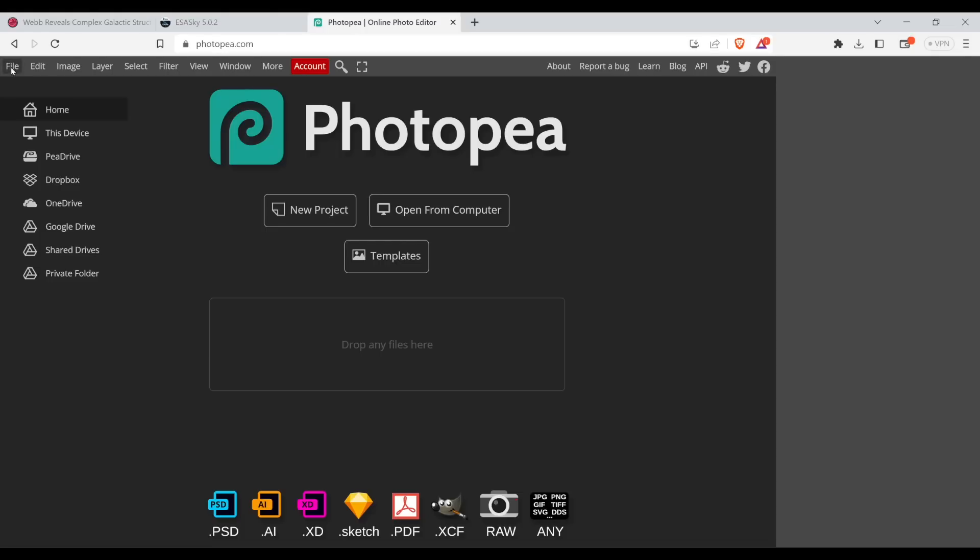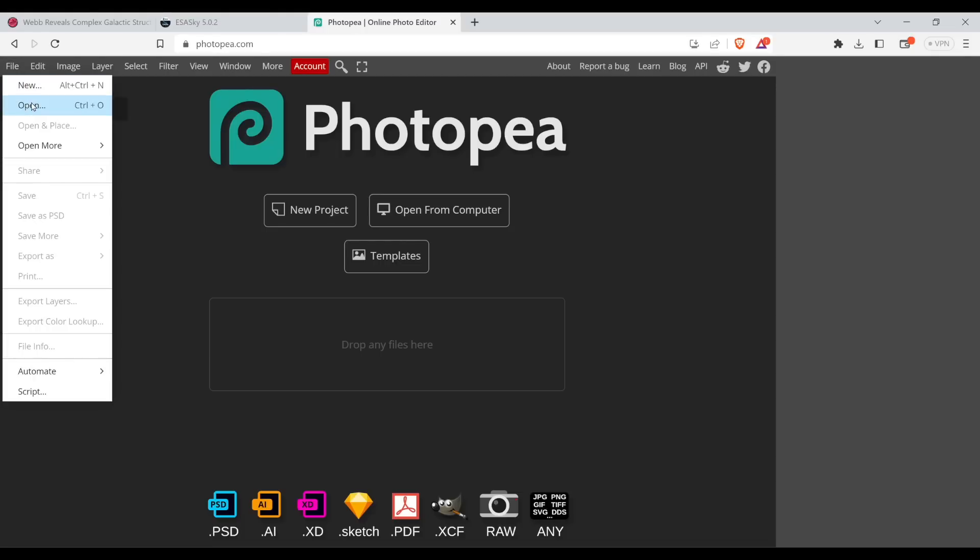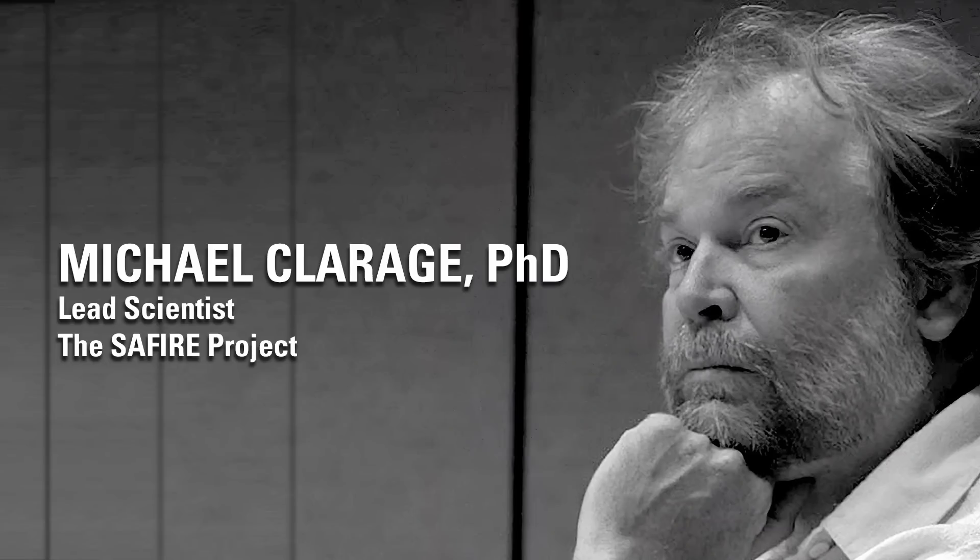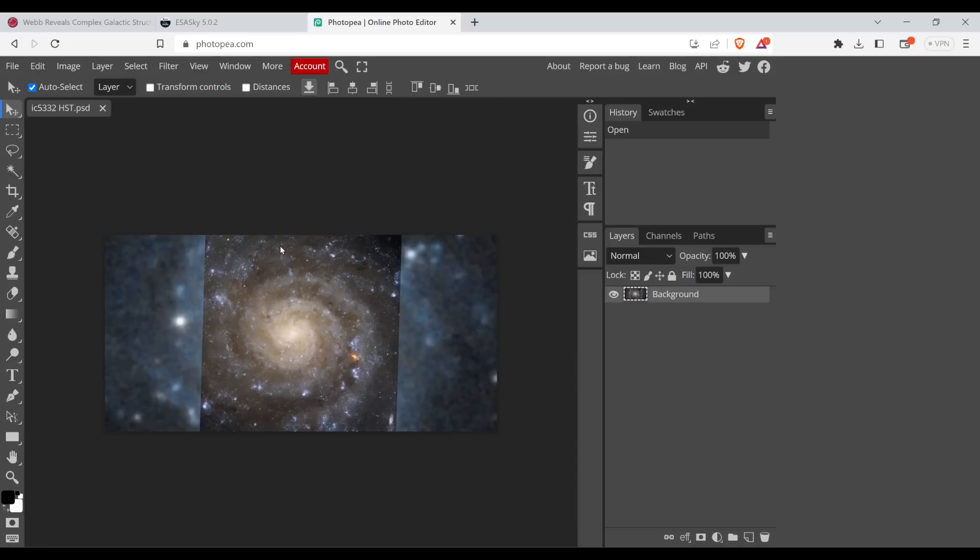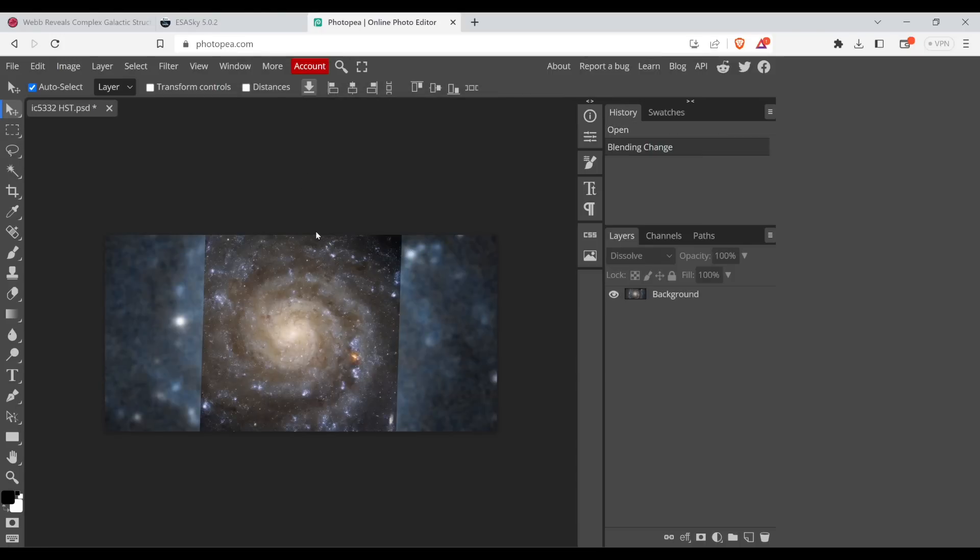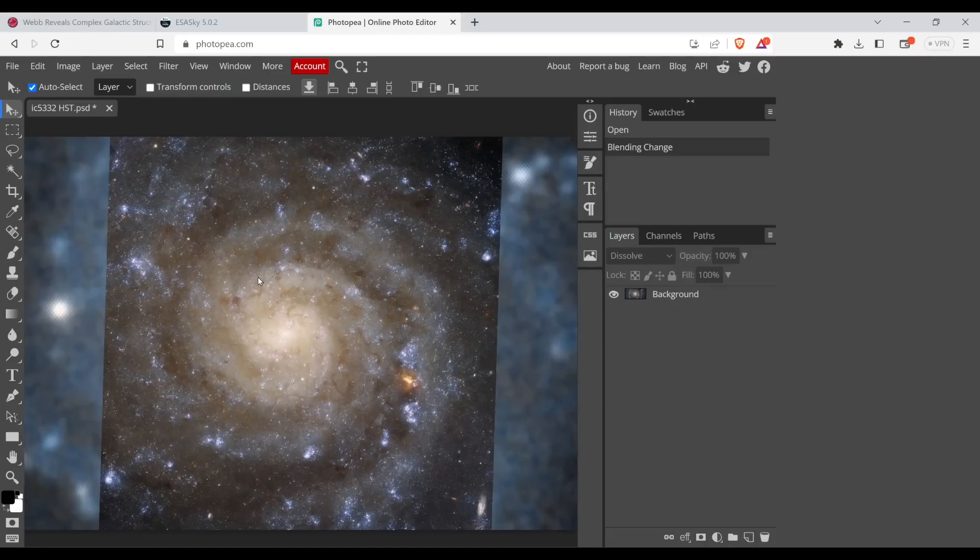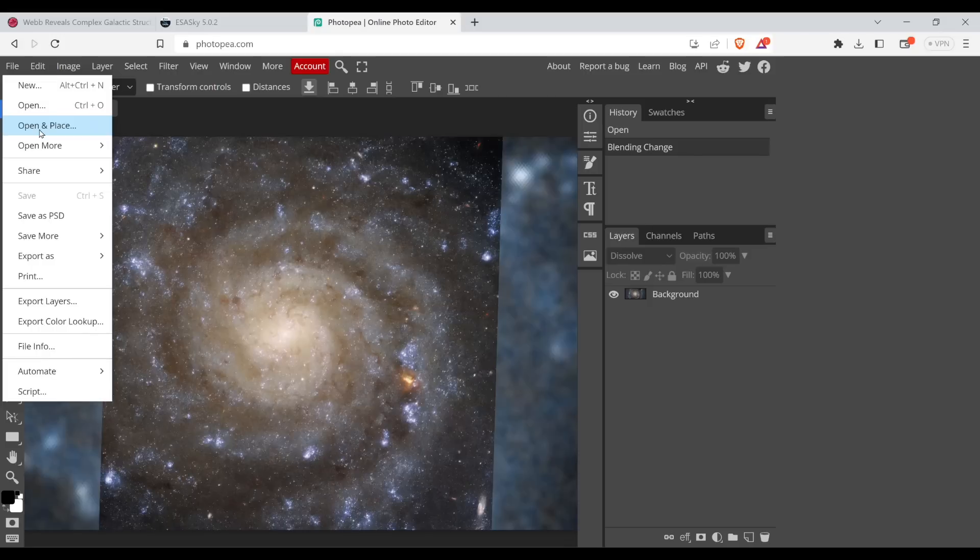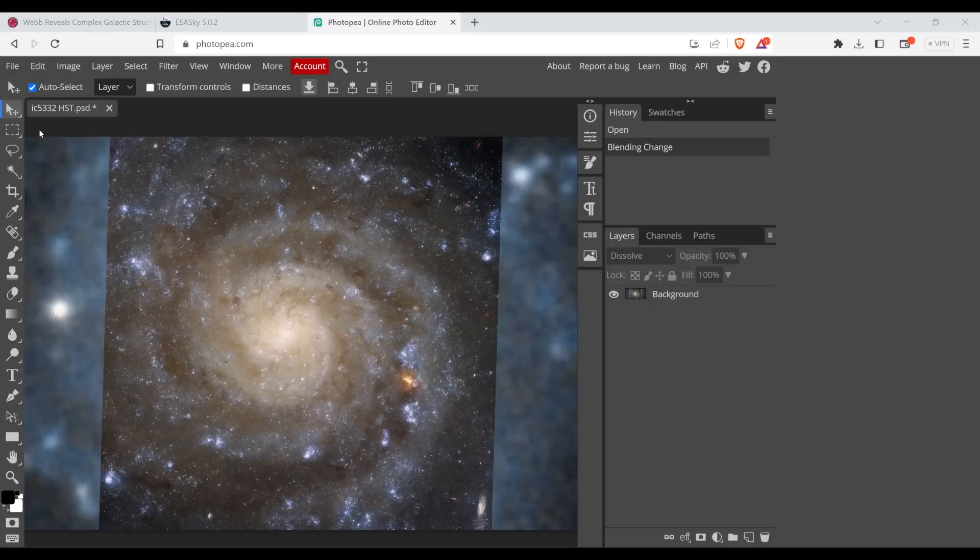I'm going to load up one image. So I put Hubble first. IC5332 Hubble Space Telescope. Open that. There it is. I just want to zoom in. There we go. And now I'm going to open up the James Webb, but I open in place so that they can be layers. So they can be on the same image, but just layers of the same image. So open the James Webb. All right.